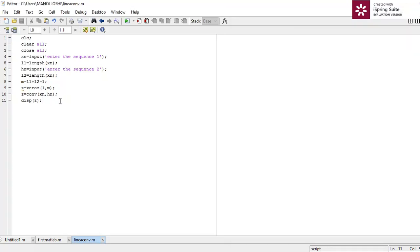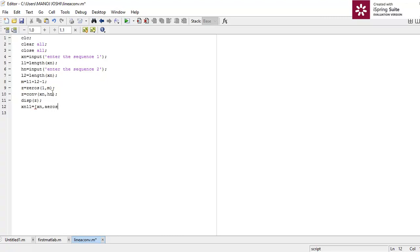Now we are going to find the linear convolution without using the standard conv function. For that, we have to zero-pad the input signals, because the output will have five values. So we zero-pad signal xn: xn1 equals the concatenation of xn with zeros(1, l2-1), appending zeros to the end of xn.